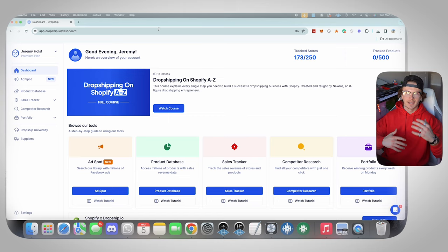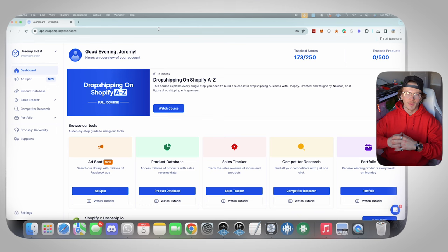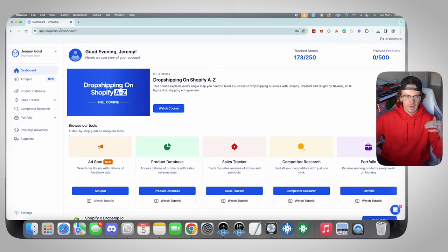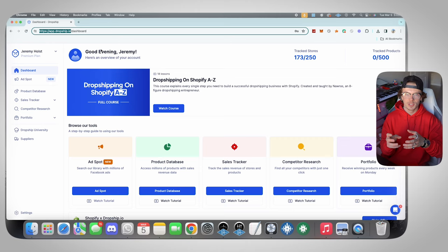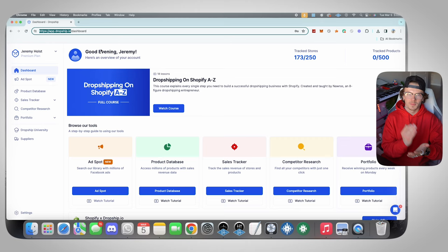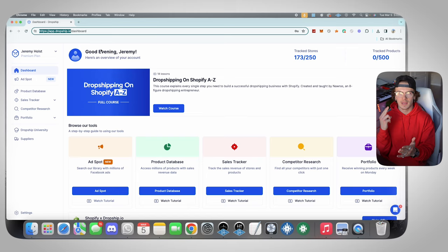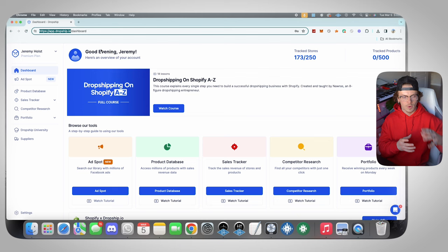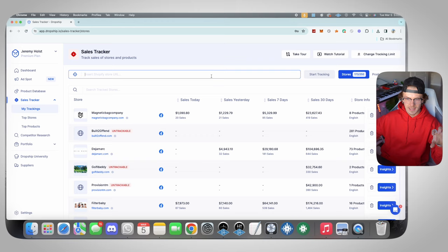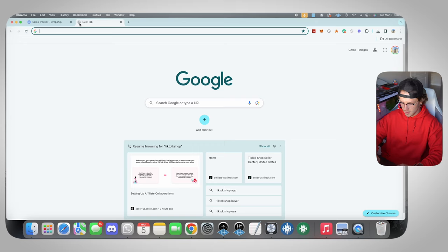All right, you guys. So now that we went on TikTok or Instagram or both preferably and searched for products and got a bunch of ideas of potential products we could sell, we're going to hop over to Dropship.io and verify the sales on the product. So basically you guys, what Dropship.io is, is a sales tracker tool that allows you to track the sales of any Shopify store. So with all the stores we just found, we can literally take the links of those stores, paste them into the sales tracker in Dropship.io and see how much money they're making. This is going to tell us if the product's making sales.